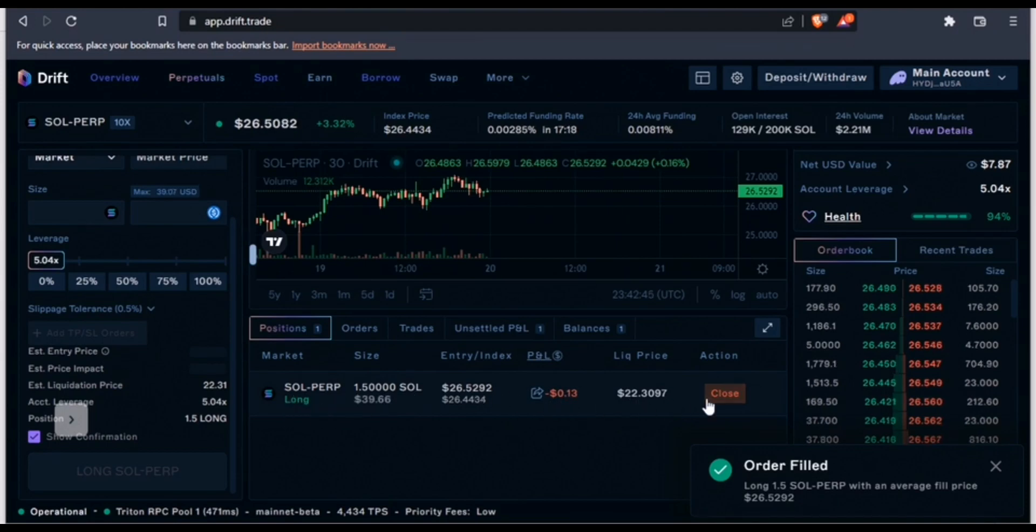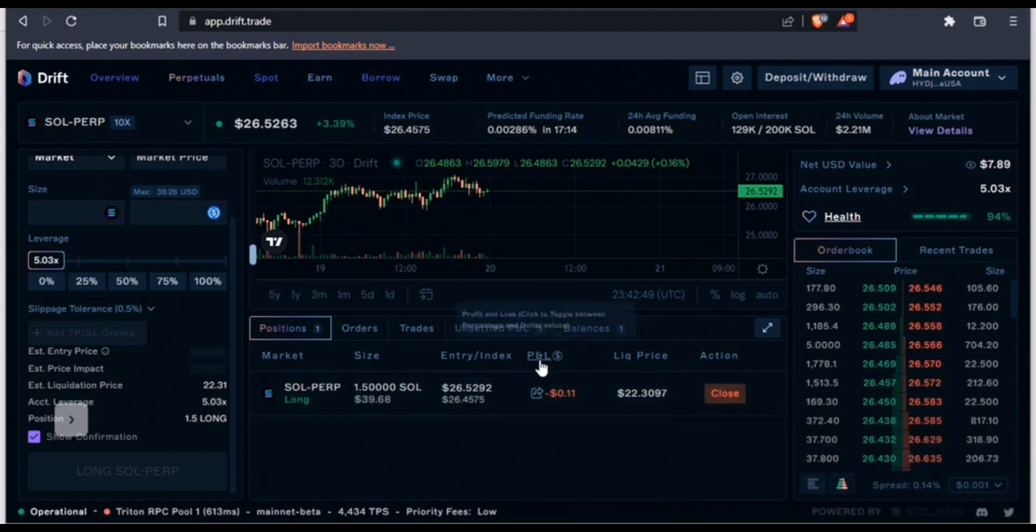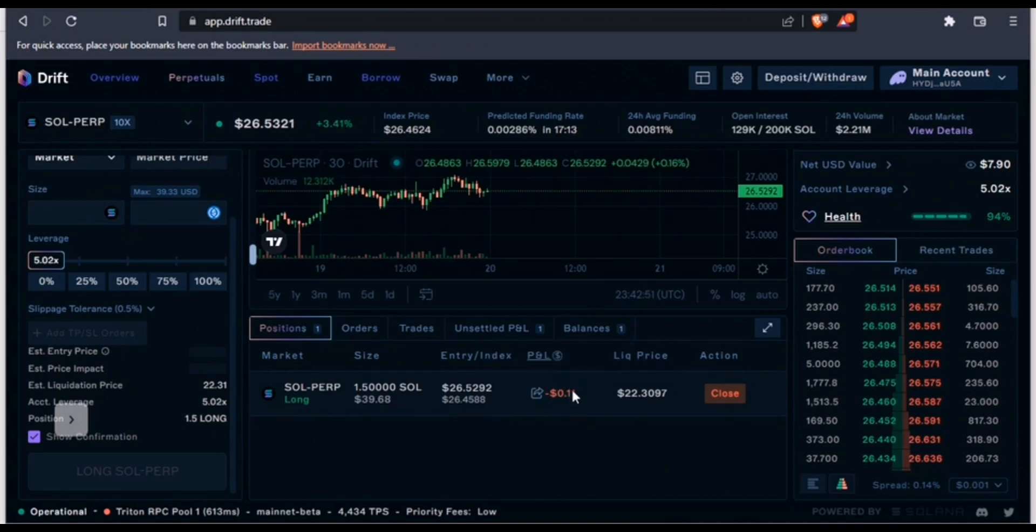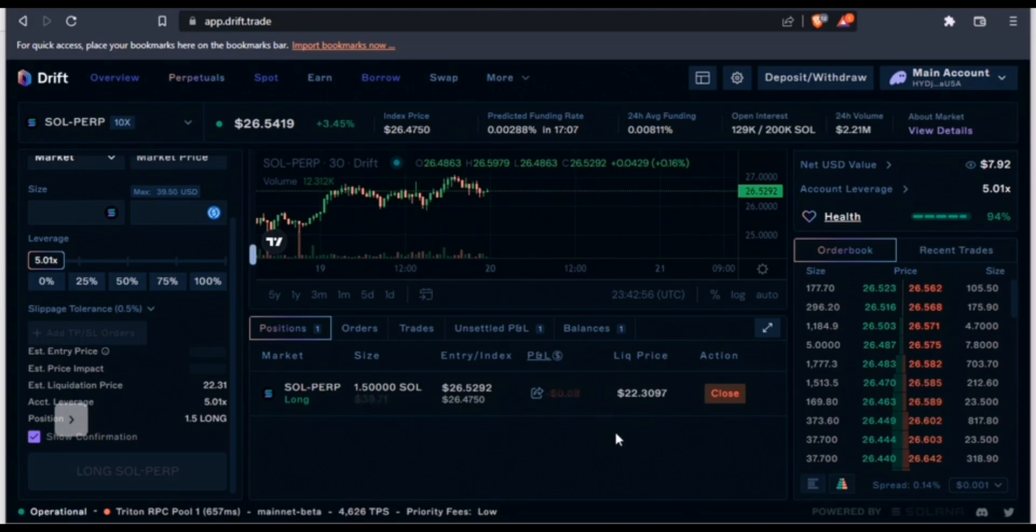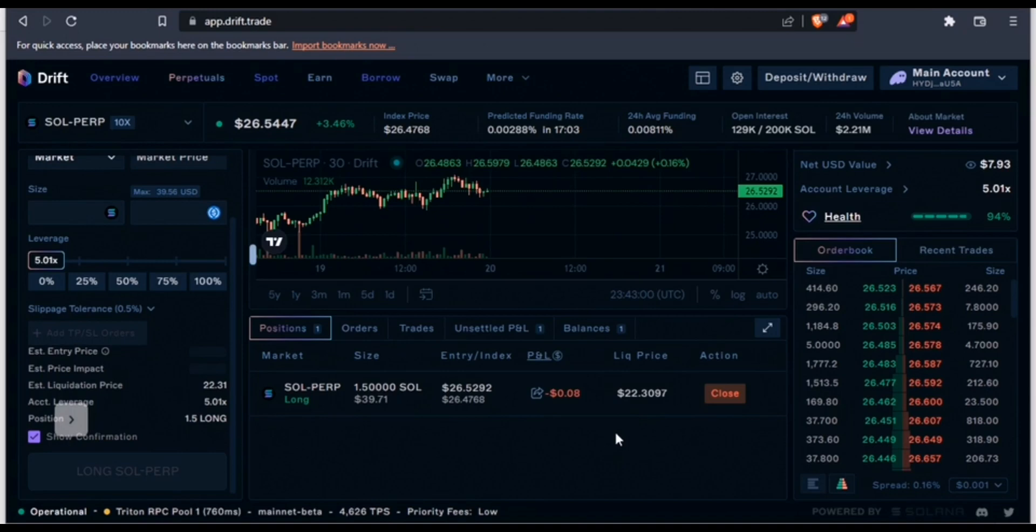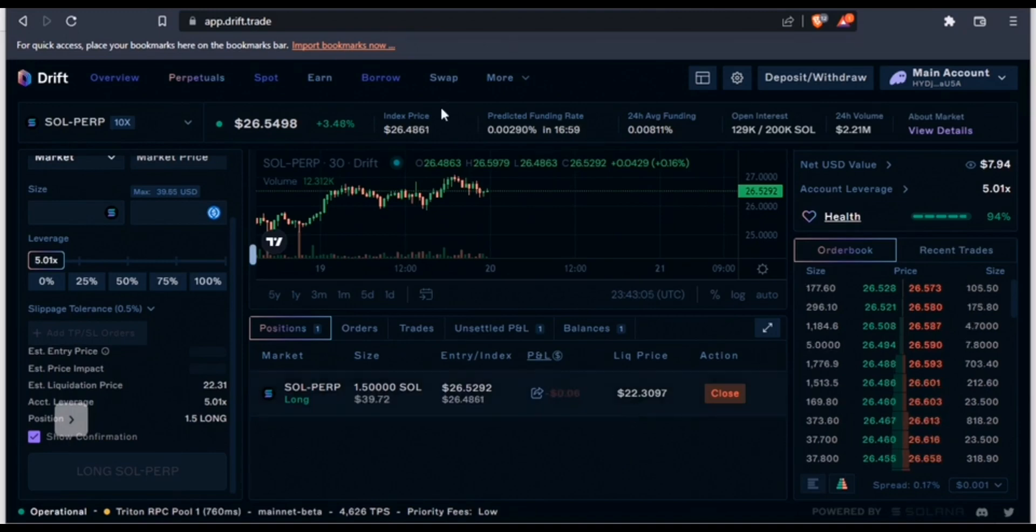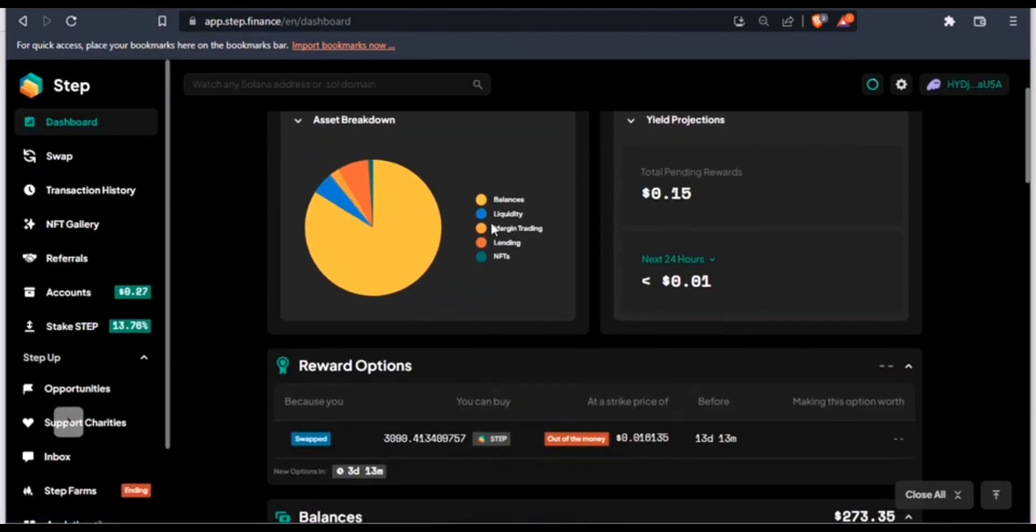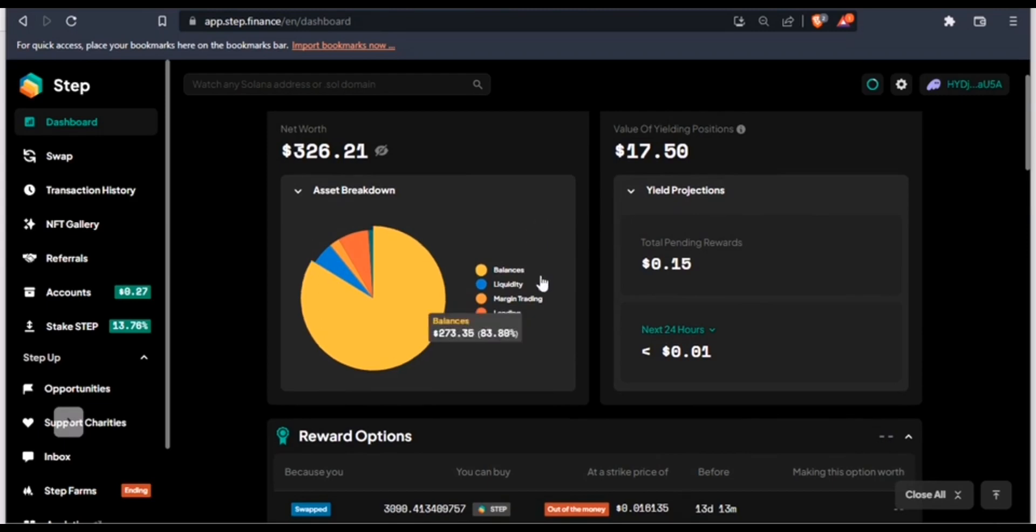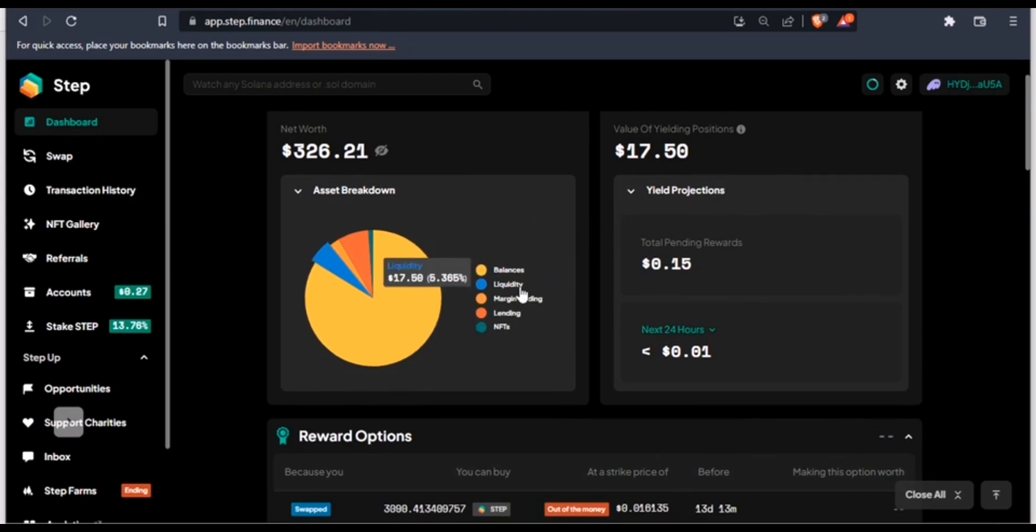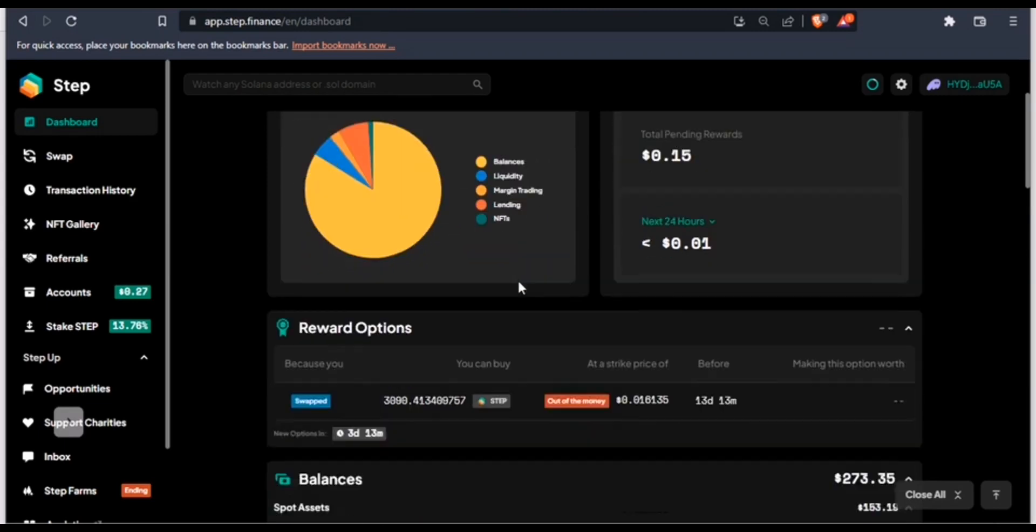Now you can track your PNL if you are making a profit or if you are making a loss. Now let's go to the step.finance dashboard to see if we can track this position on the dashboard. You can see that we have a new position introduced to our assets and that's margin trading.